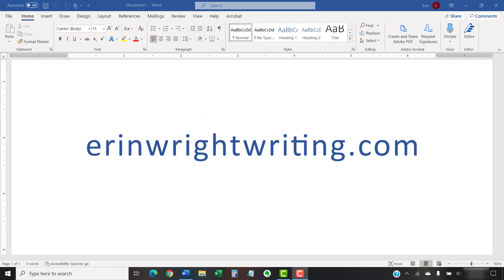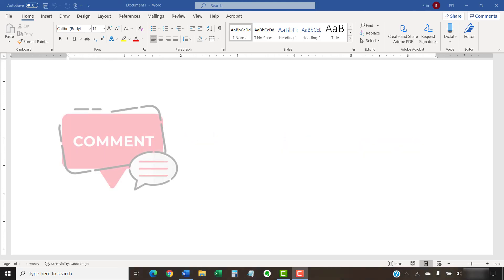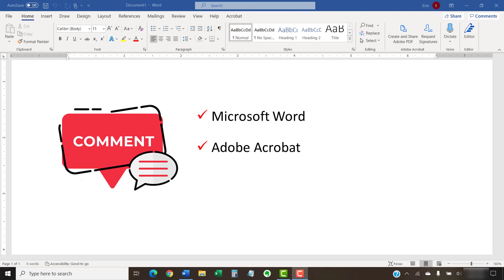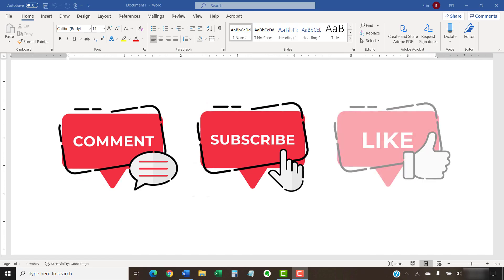The companion blog post for this video, showing all the steps we just performed, appears on erinwrightwriting.com, which is also linked below. Feel free to leave me a comment if there's a specific topic about Microsoft Word or Adobe Acrobat that you'd like me to talk about in the future. And please subscribe to my channel so you don't miss future tutorials, and give this video a thumbs up if you found it helpful.